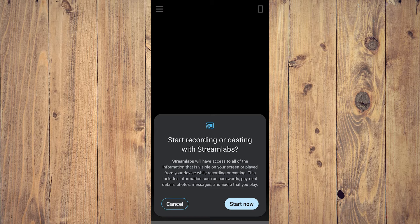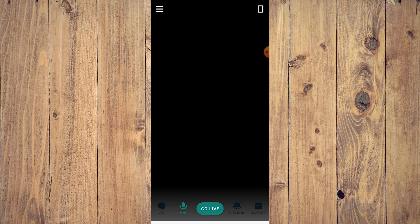Click on Streamlabs. We've covered Streamlabs before — the annoying thing is every time you open it, it's going to have a pop-up: 'Start recording or casting with Streamlabs.' Since we're not going to stream immediately, click Cancel. You'll be brought to the main screen.